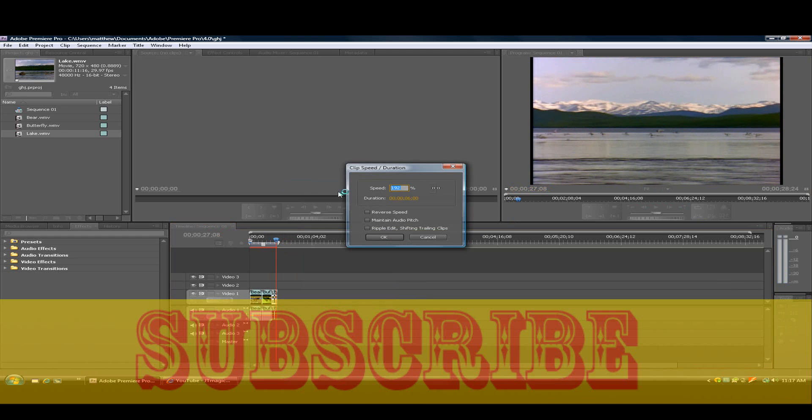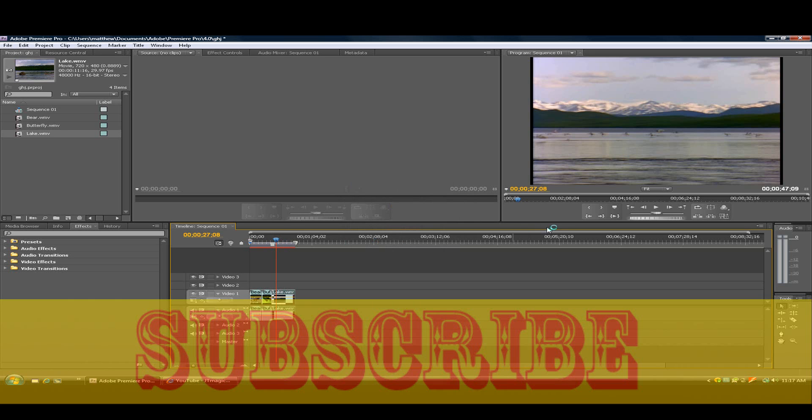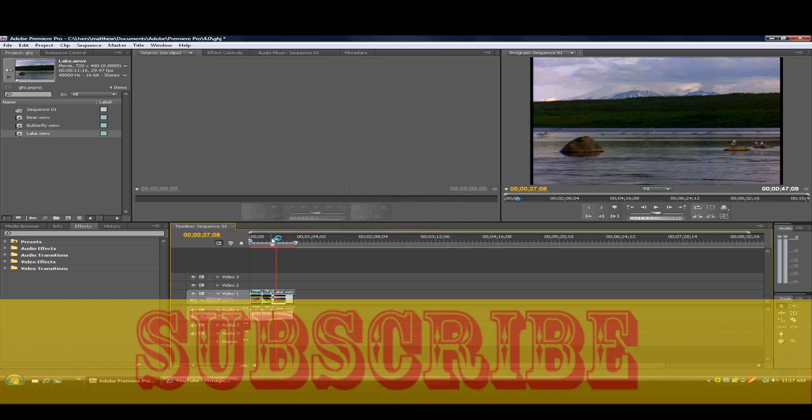So then speed duration. Then what you want to do is bring it to the negative, bring it down to like the small, like so. Click it down. And when you play this.